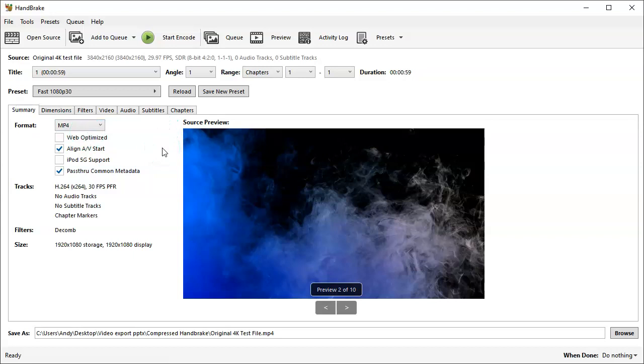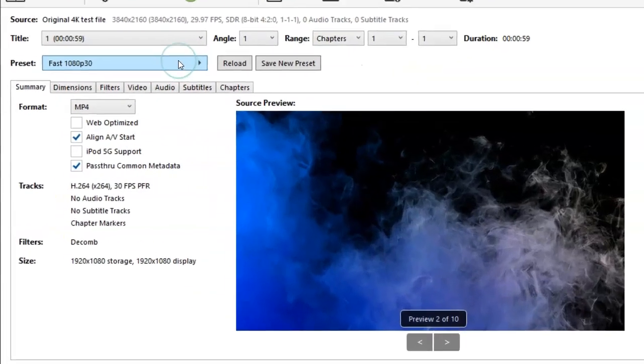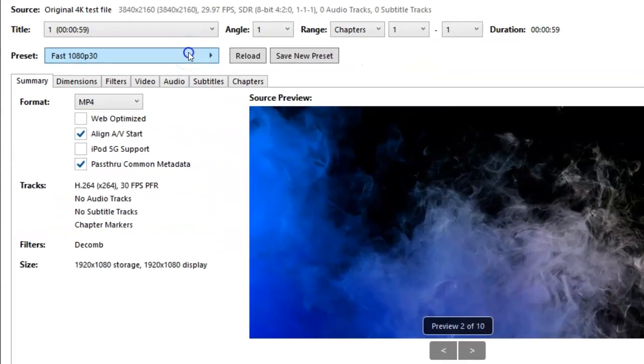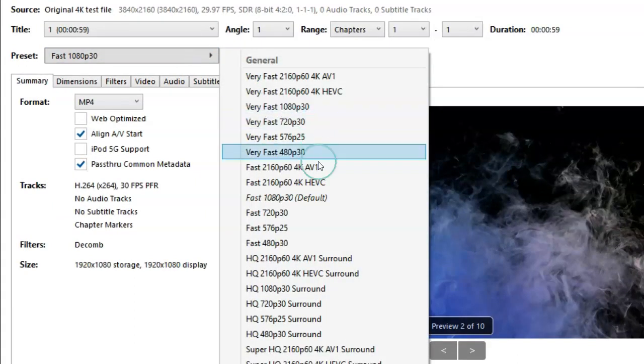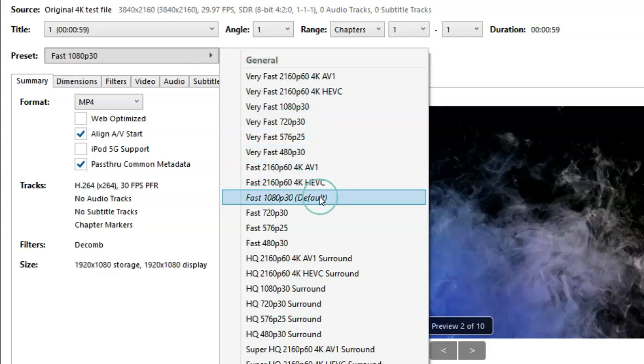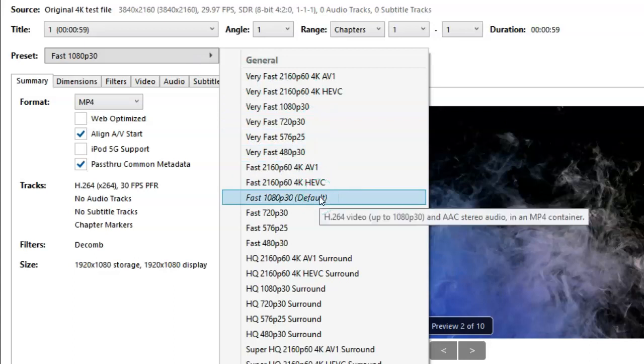Here they've included lots of different presets for very common scenarios. Their default one, Fast 1080p 30 frames per second, is normally a good one if you want pretty high quality and smaller file size.